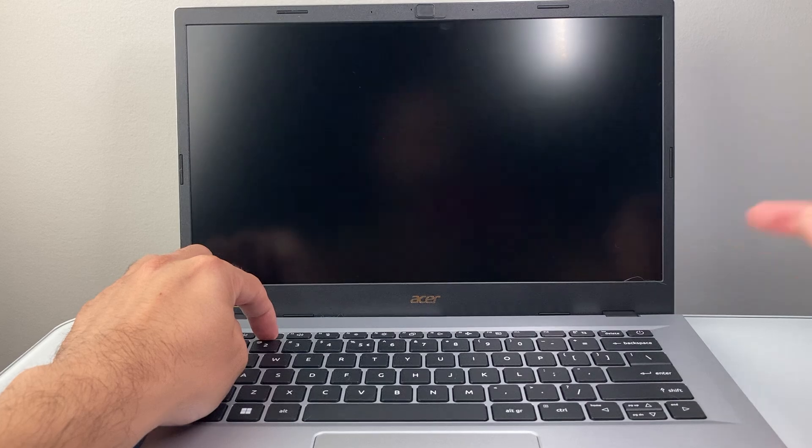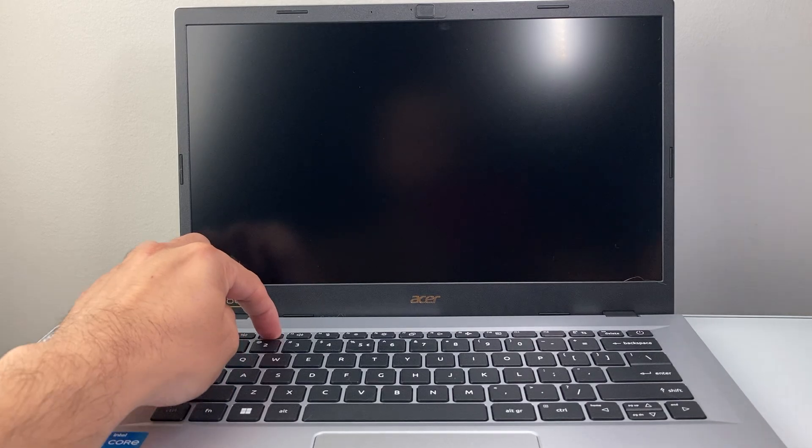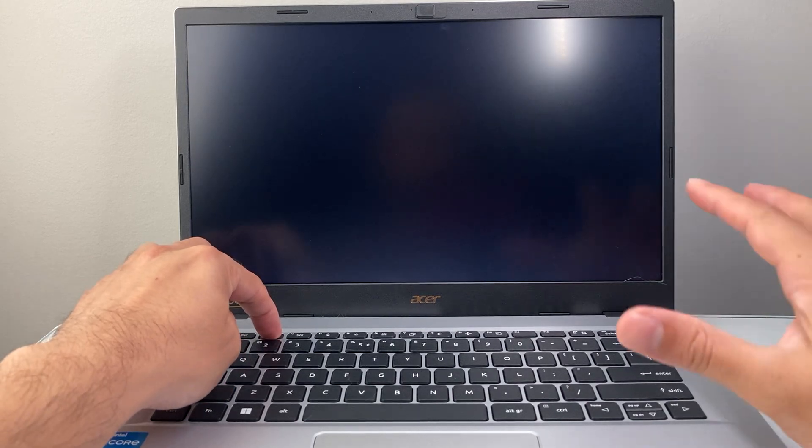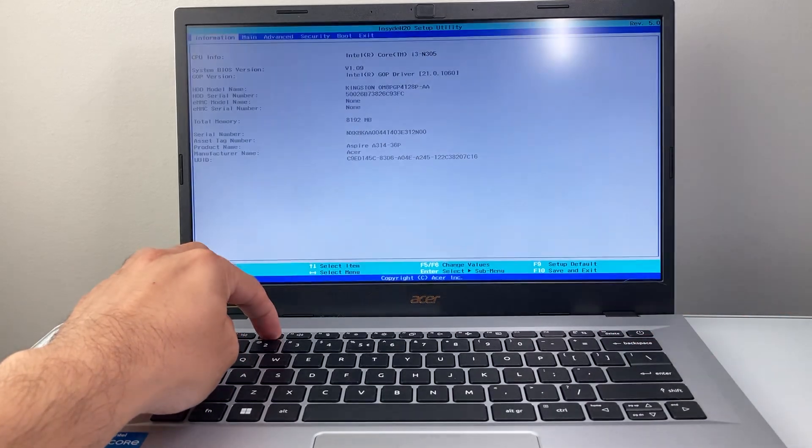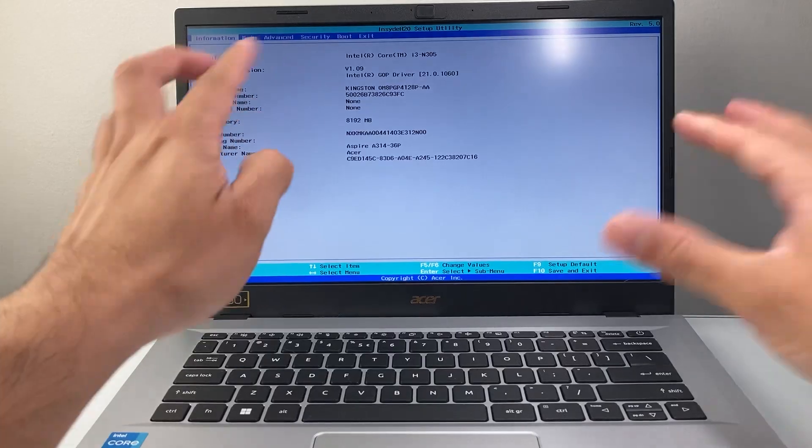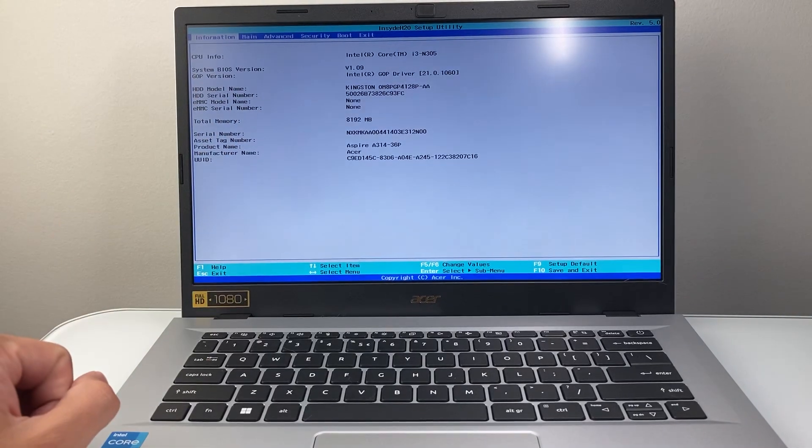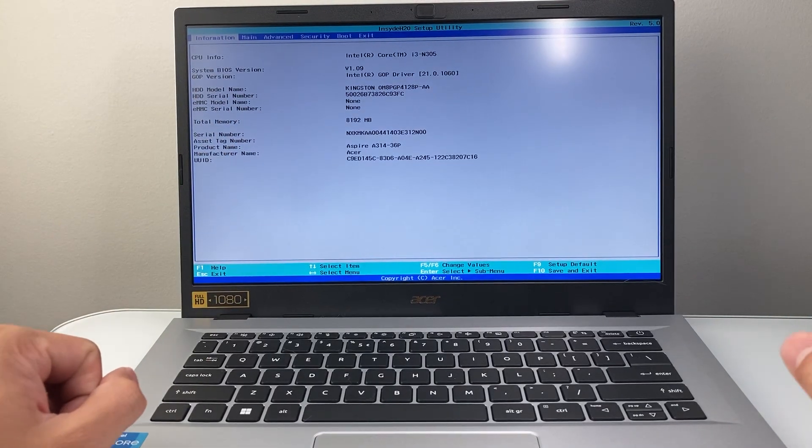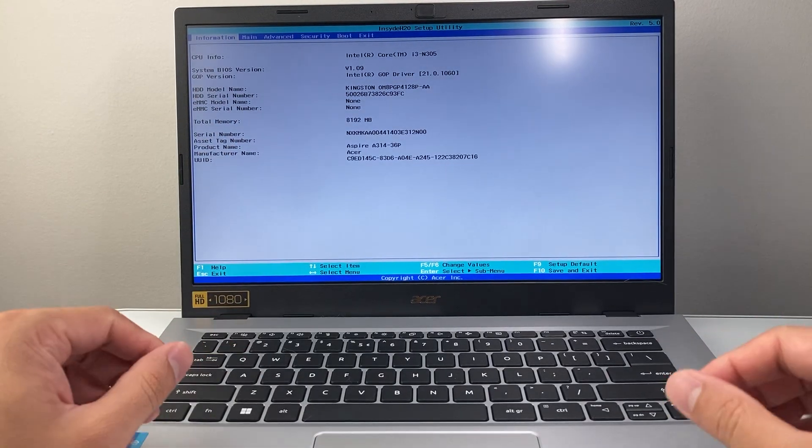As you can see, it's turning on. You're just going to hold down that F2 until we see the BIOS, and it's going to come up like this, just like that.